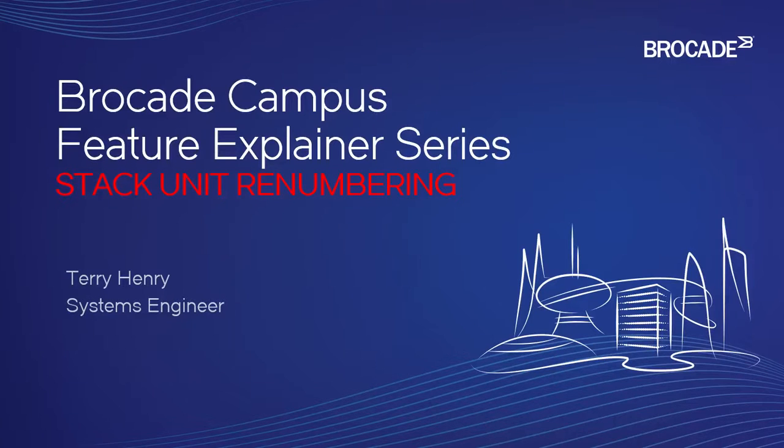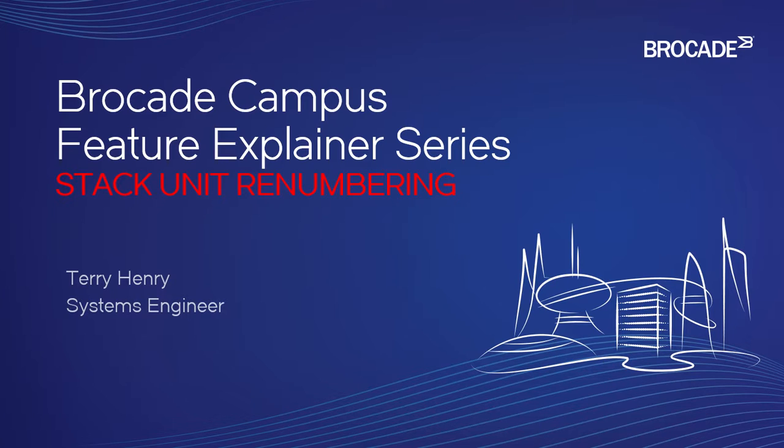Welcome to the Brocade Campus Feature Explainer Series. I'm Terry Henry.